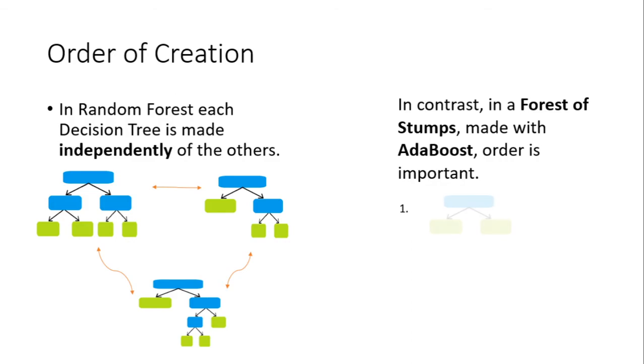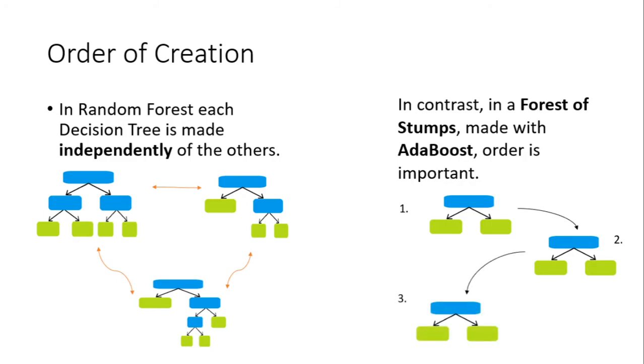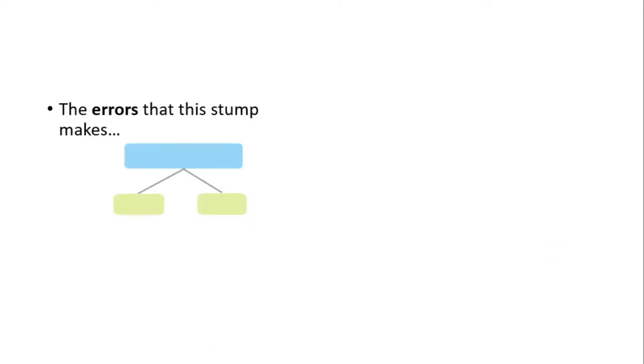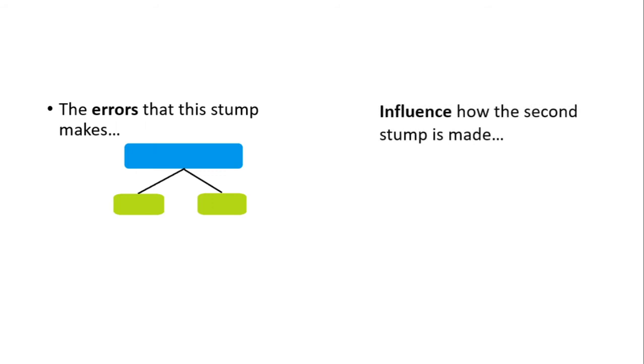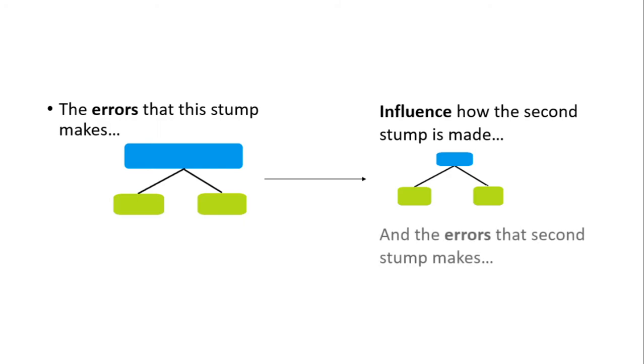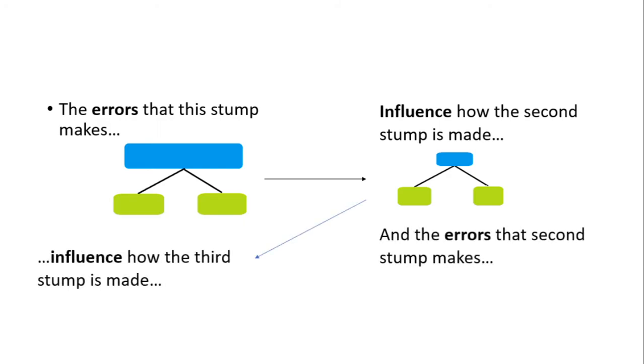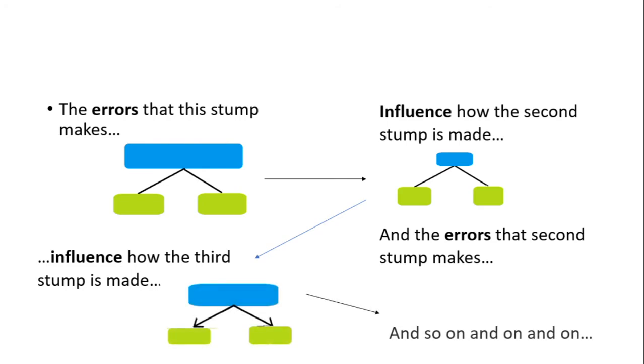For example, we have one stump here. Whatever output we get from this will be passed on to the next stump and so on to the third. What does this mean? That the errors that the first stump makes will be passed on and influence how the second stump is made, and the errors that the second stump makes influence how the third stump is made, and so on.